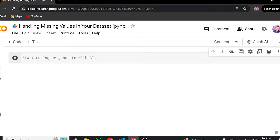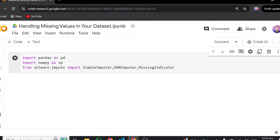One great thing about Google Colab is that most of these libraries come pre-installed, so you don't need to install them again. In case a particular library is not installed, you can just do pip install and the library name. But these libraries are already installed, so I'll just need to import them. We'll import pandas as pd, numpy as np, and from sklearn we'll be importing SimpleImputer, KNNImputer, and MissingIndicator to impute our missing values.